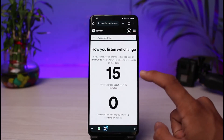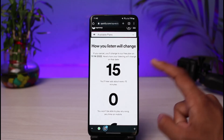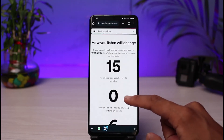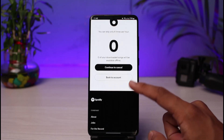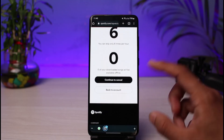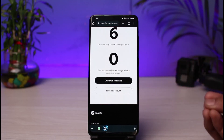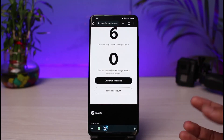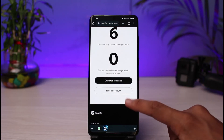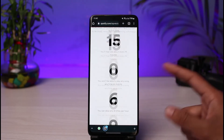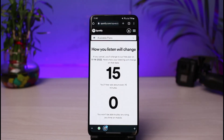As you tap on the Cancel Premium button, it may or may not ask you for confirmation. You'll see information about how your listening will change — for example, you'll hear ads about every 15 minutes. It's basically going to remind you of what you're giving up, but if you still want to cancel, just tap on 'Continue to Cancel'.